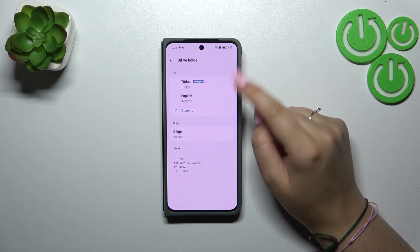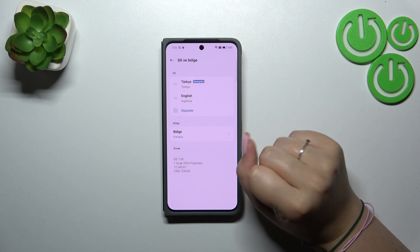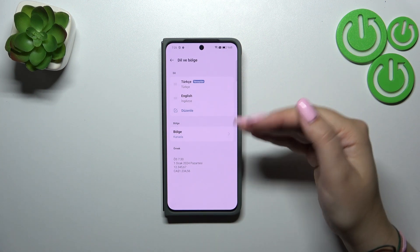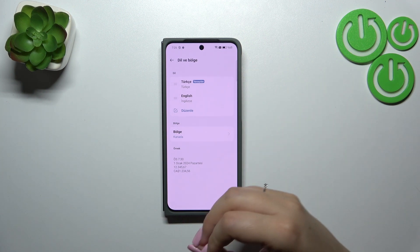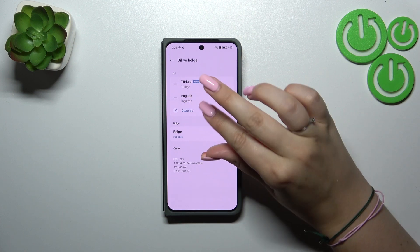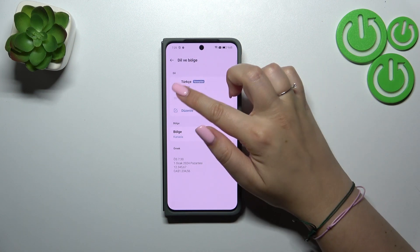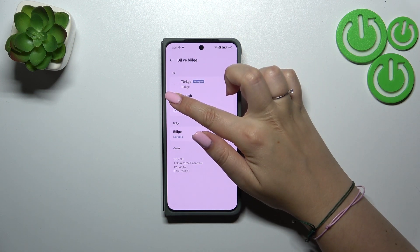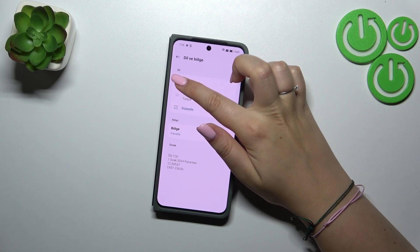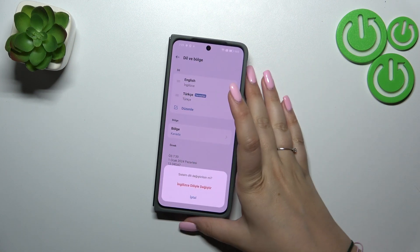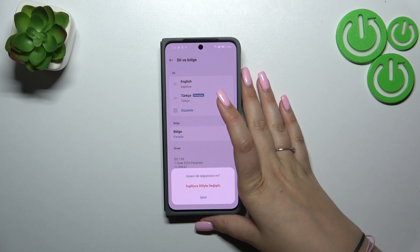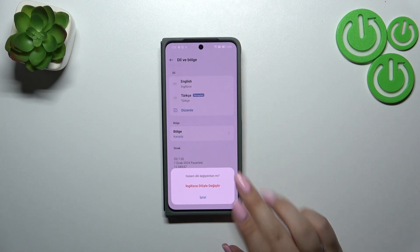Right now if we want to change the language we can simply reorder them to quickly do it. Just tap on it, hold it, and drag the language to the first position.